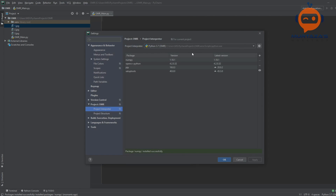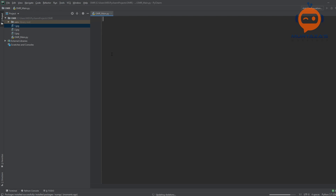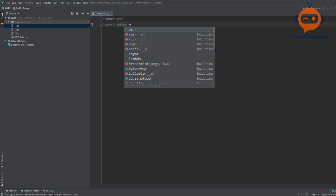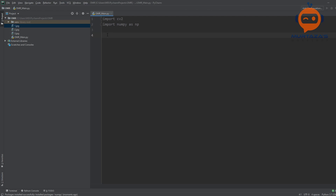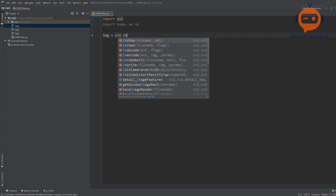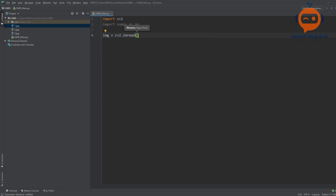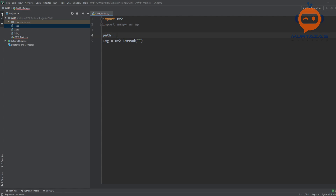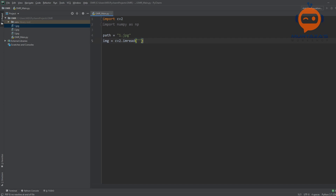Both packages have been installed. We can verify by writing import cv2 and import numpy as np. The first thing we will do is import our image using the imread function and display it in a window. So we write: image = cv2.imread, define a path variable as '1.jpg', and pass that path into imread.